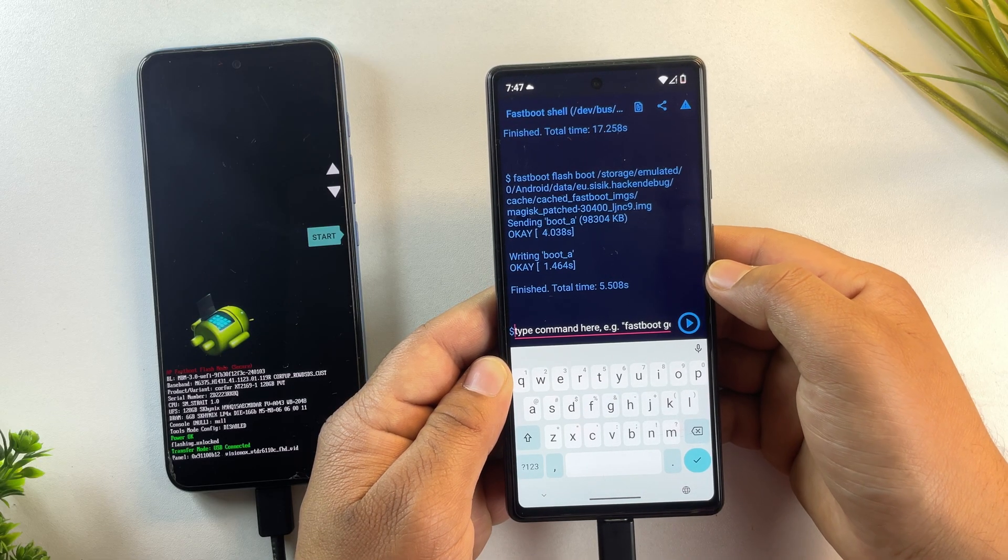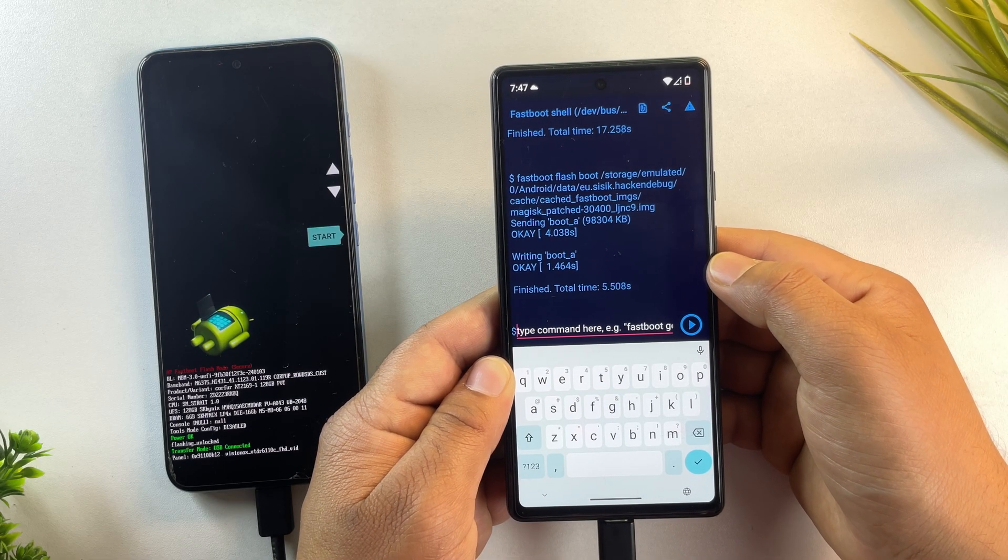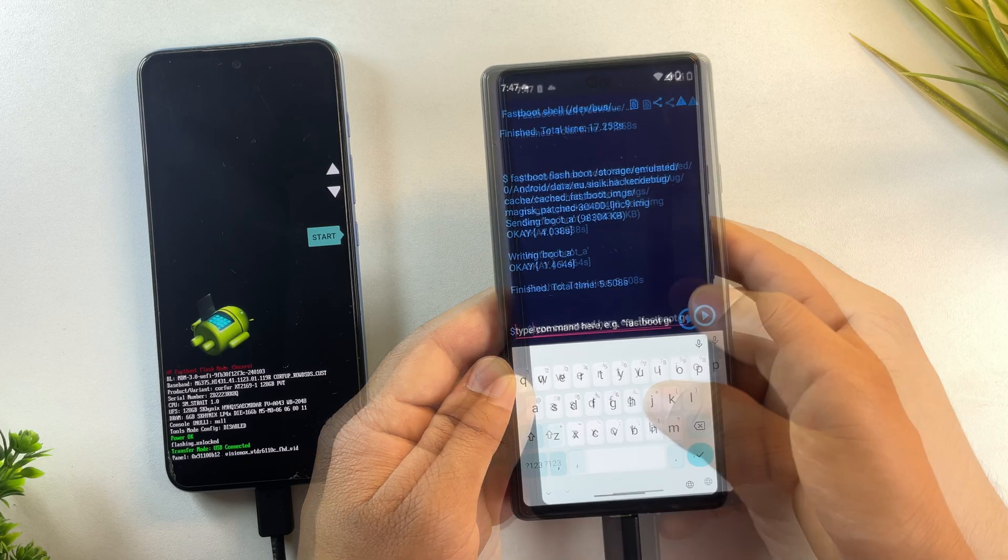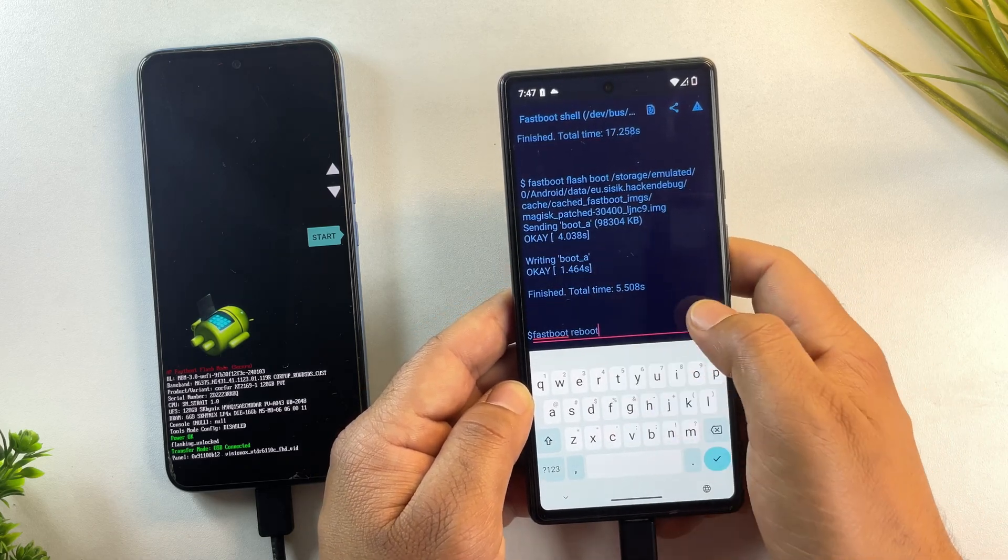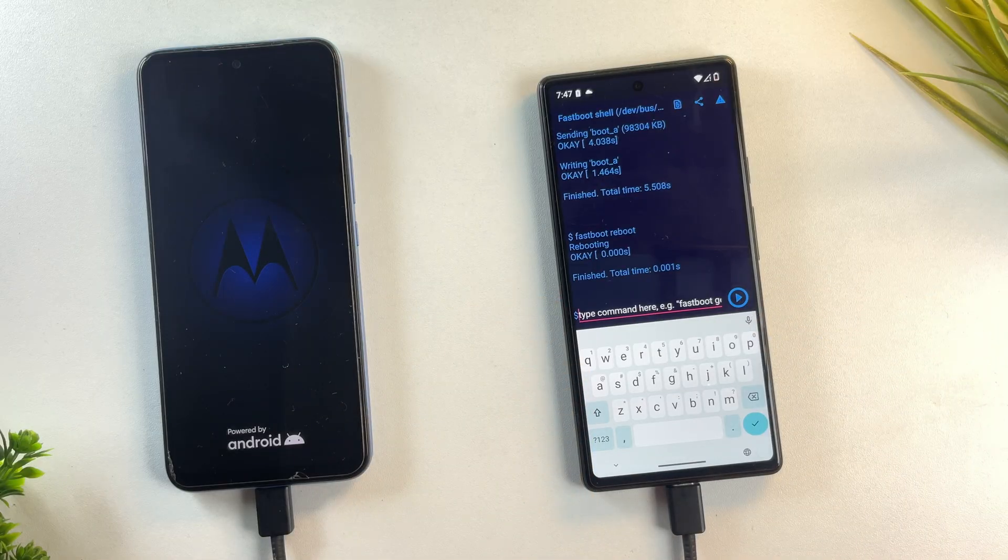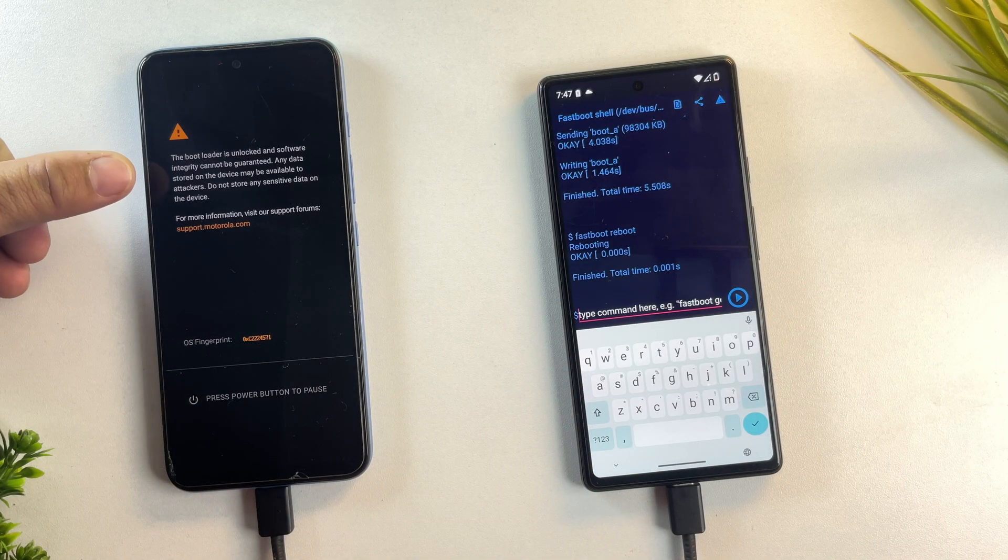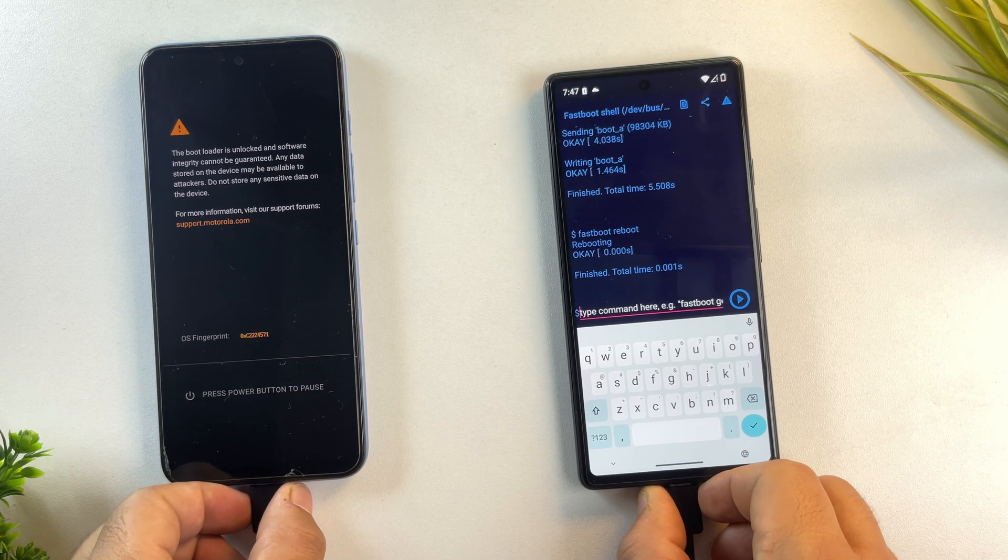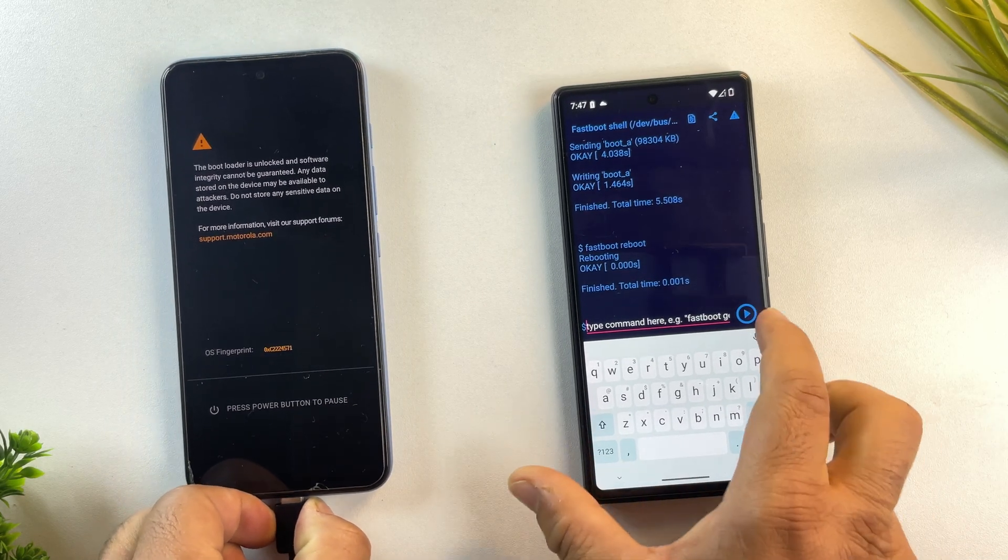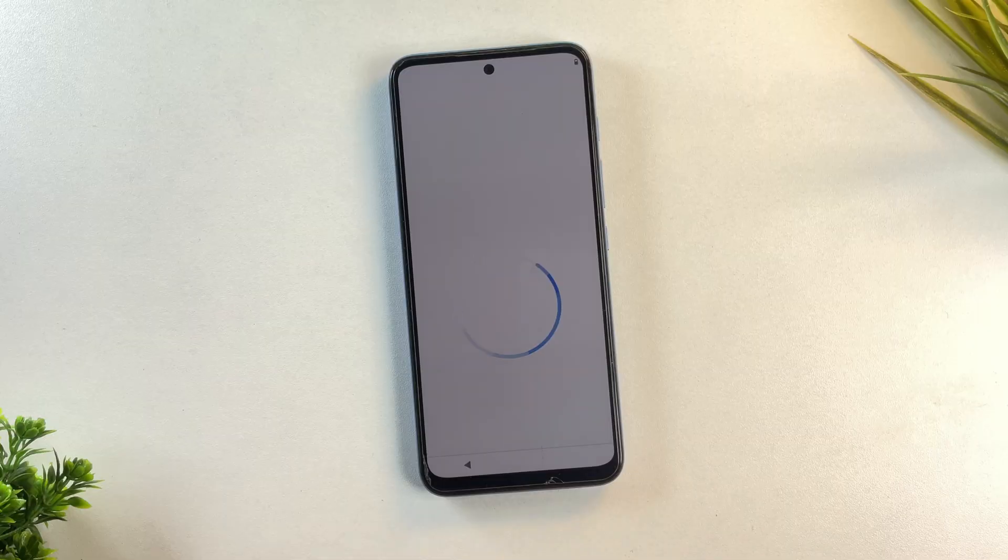That's it, the patched boot image has now been flashed successfully. Now we just need to reboot the phone. So type fastboot reboot and hit enter. Your phone will now restart. Since we unlocked the bootloader, all data has been wiped. So we'll need to set up the device from scratch. Let me quickly go through the setup process.